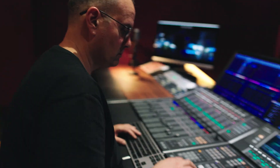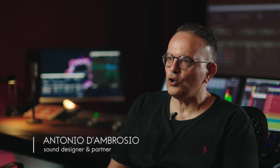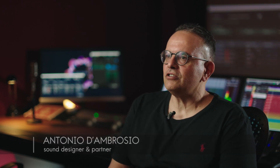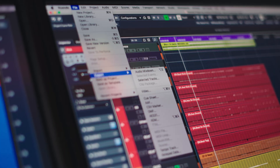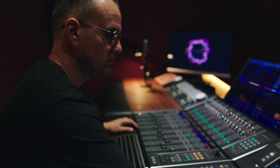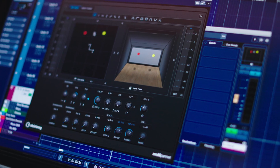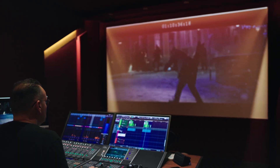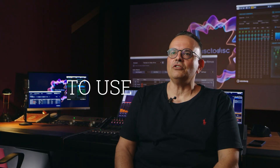Here at Disc2Disc, we've been using Nuendo since its first release about 20 years ago. We chose this system because it has always served our daily needs well. It is fully compatible with video formats and above all, it allows us to optimize work time in our fast-moving studios.